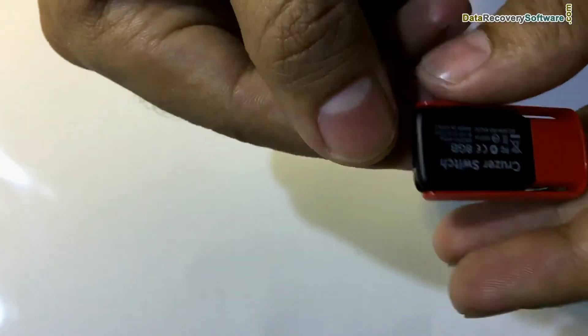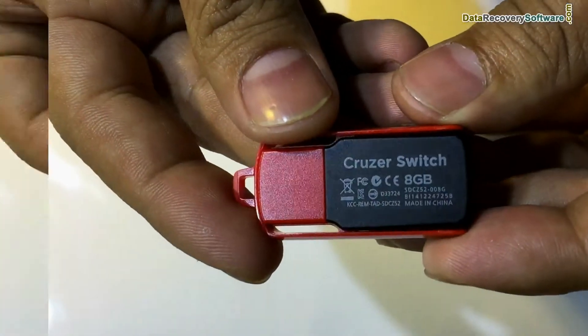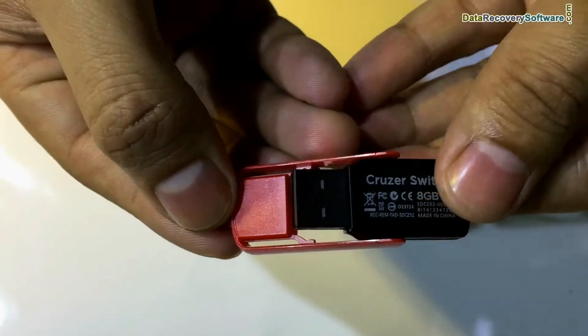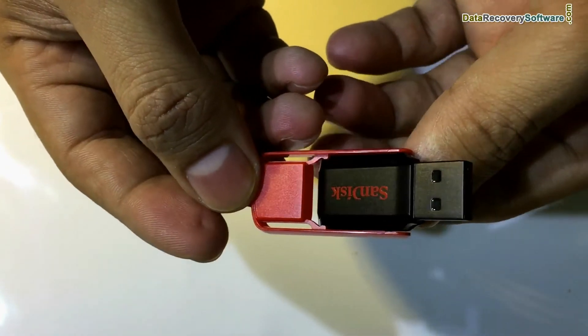In this video you will learn how to recover deleted or formatted files from SanDisk Cruiser Switch 8GB USB Drive.